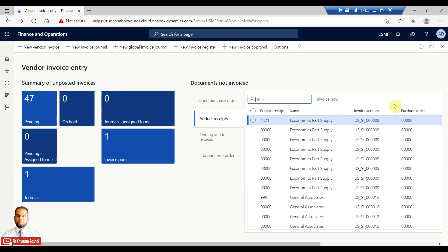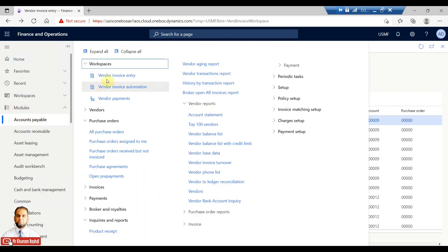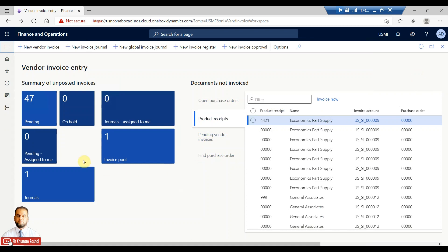Hello viewers, in today's session we will cover tiles. As you can see, this is our workspace which I have open. You can open, for example, vendor invoice entry or vendor invoice automation or any workspace. Tiles are basically a sort of visual element showing you a number — the number can be of any pending documents or documents on hold.